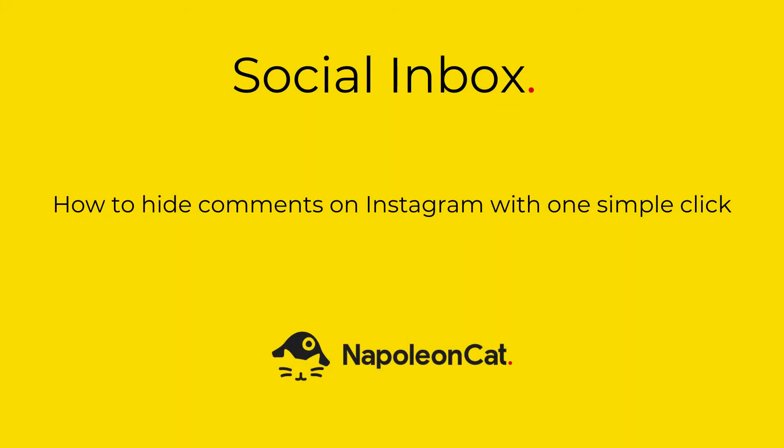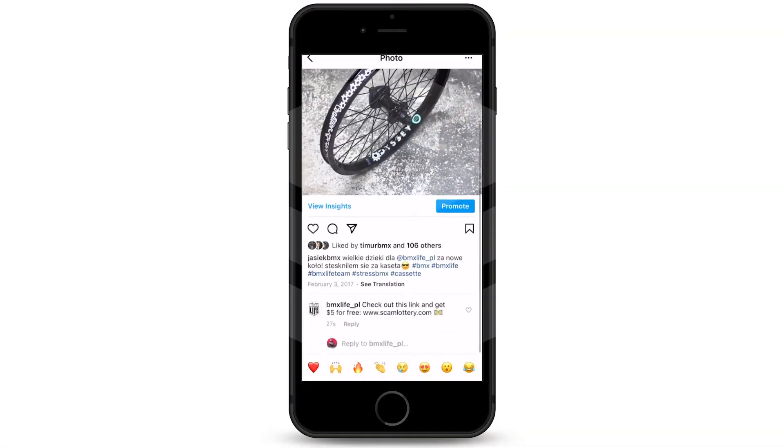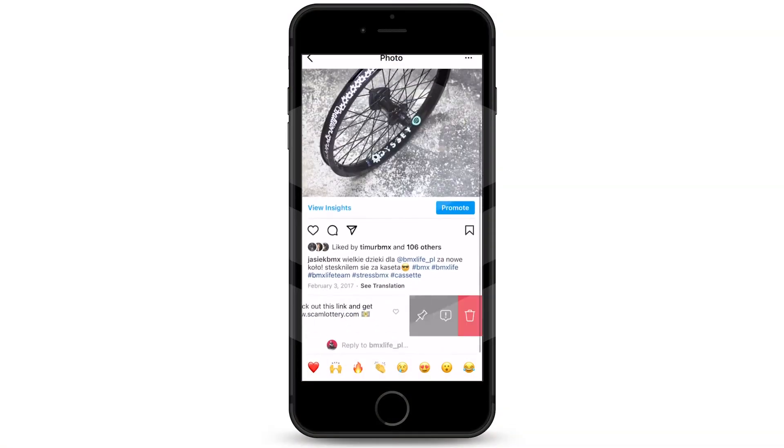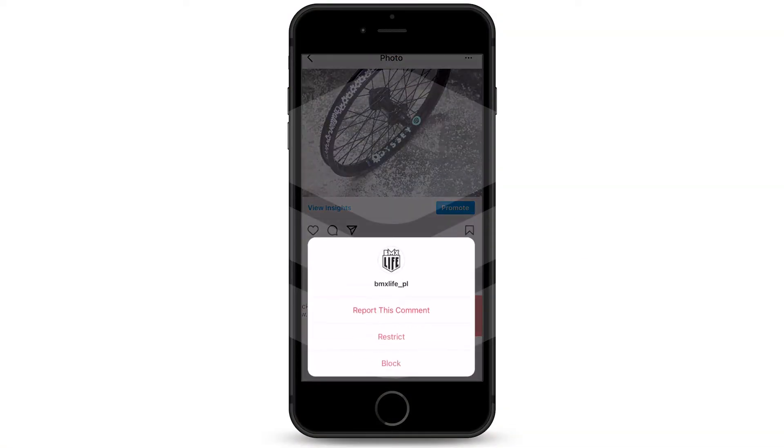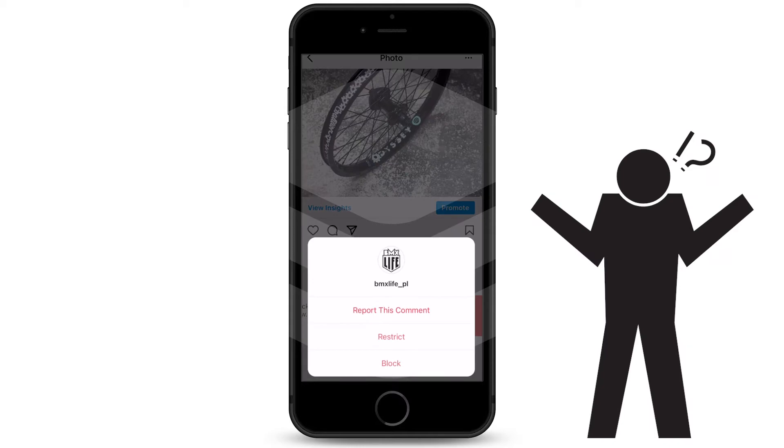Hi, in this video, I'm going to show you how you can hide any comment on Instagram using NapoleonCat. This is very useful because normally you cannot really hide comments on Instagram with just one click.